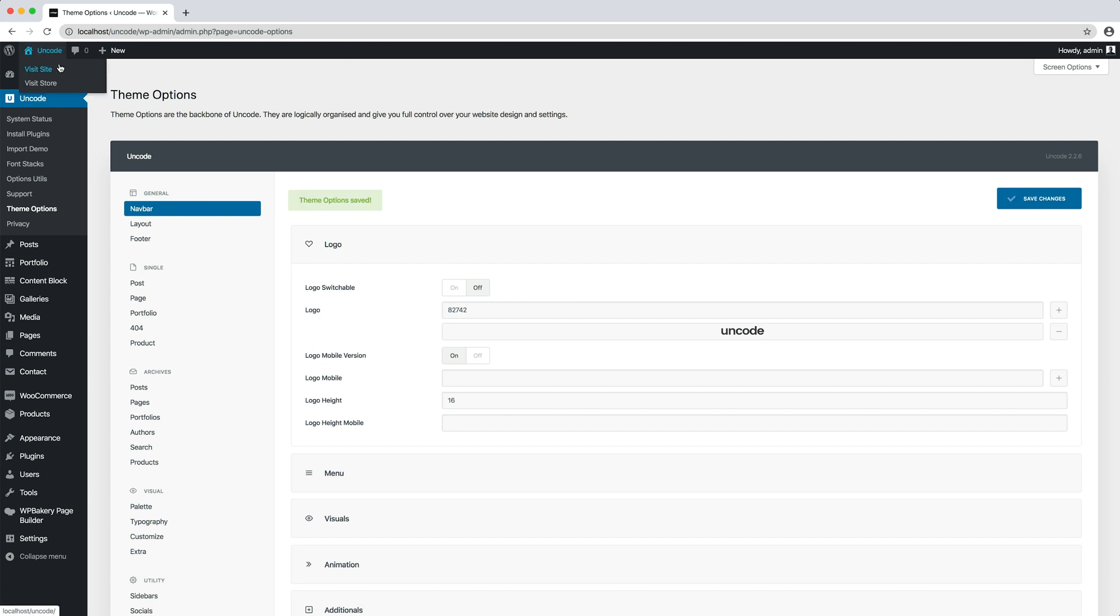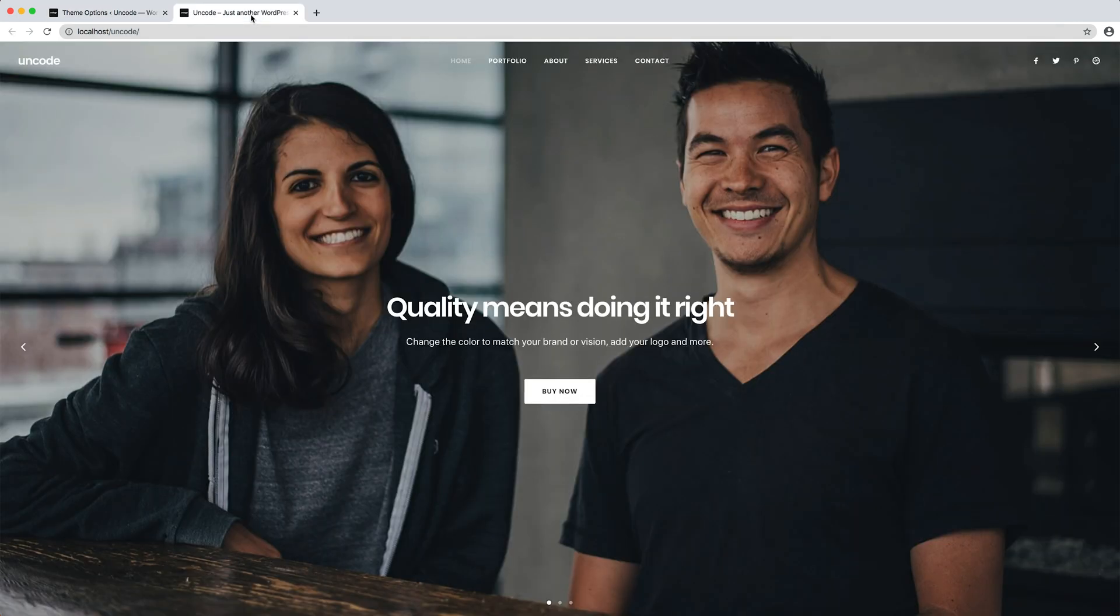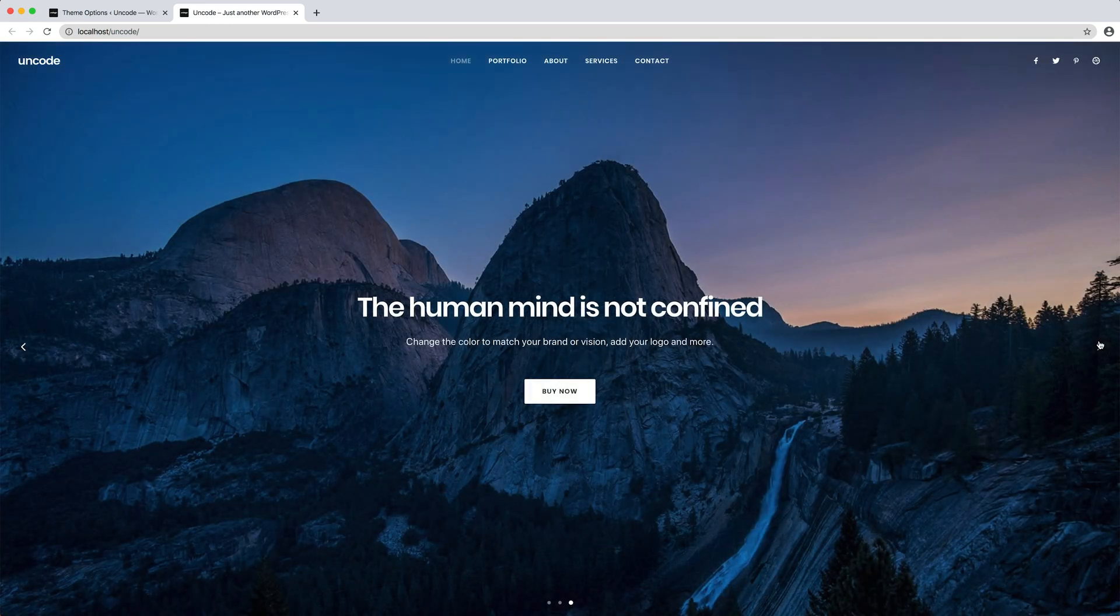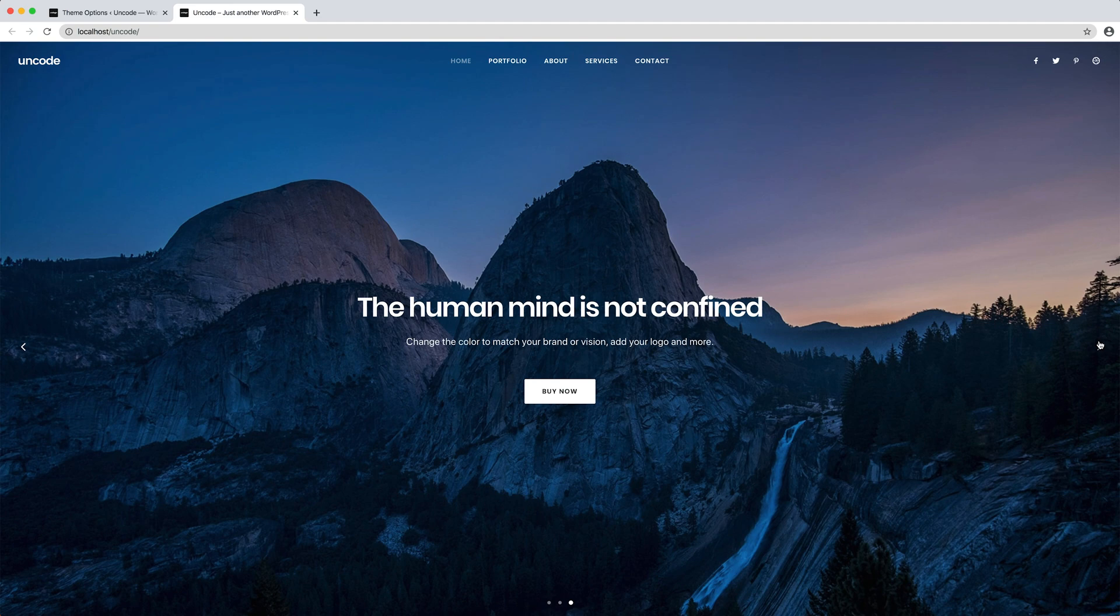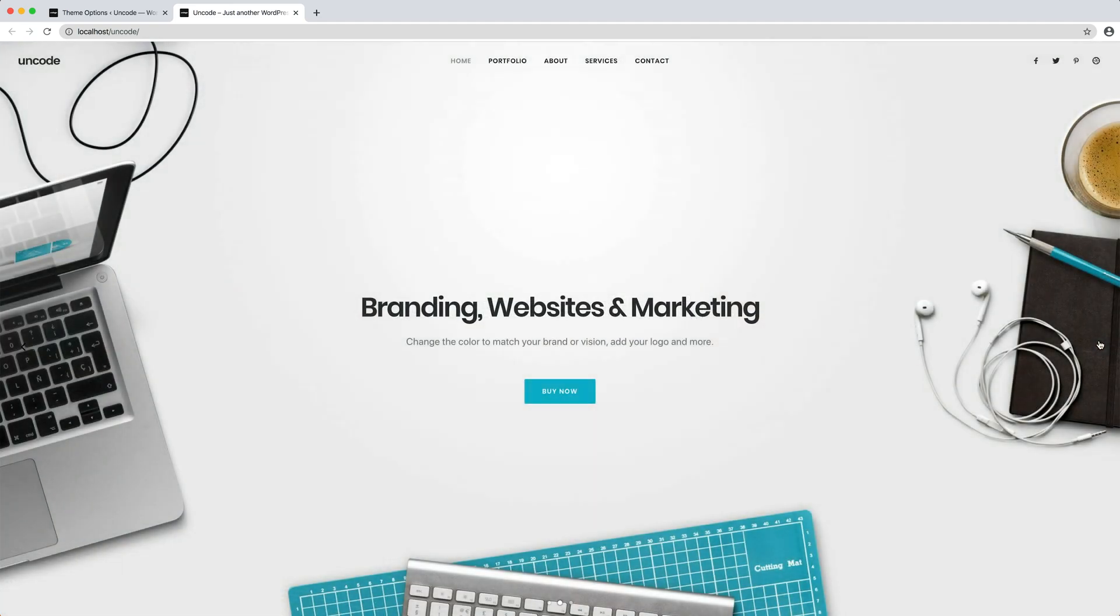Let's go see the result in a new tab. Perfect, our new logo is ready. Since we are using an SVG code, Uncode automatically changes skin depending on the actual slide to ensure optimal contrast.